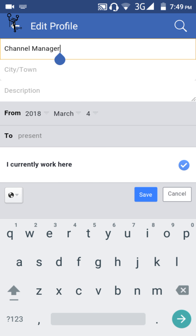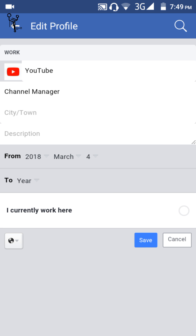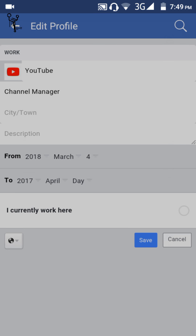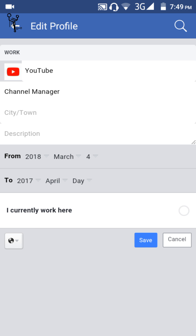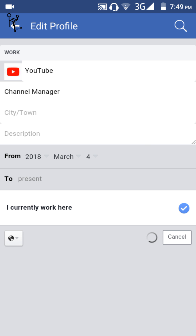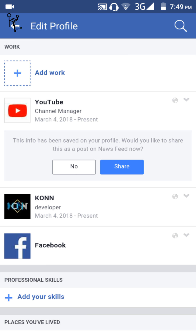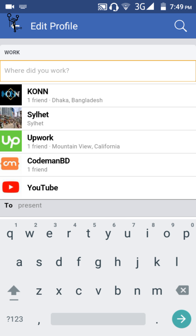If you currently work there, tap on that option. If you worked there for a certain period, use the 'From' and 'To' date fields. I'll select 'I currently work here'. Then just save it. If you want to add another work entry, just click on 'Add Work' again.